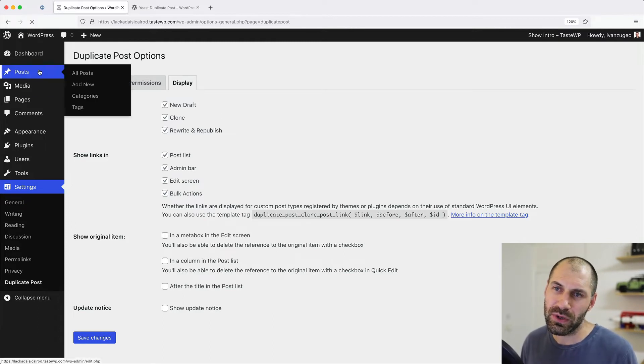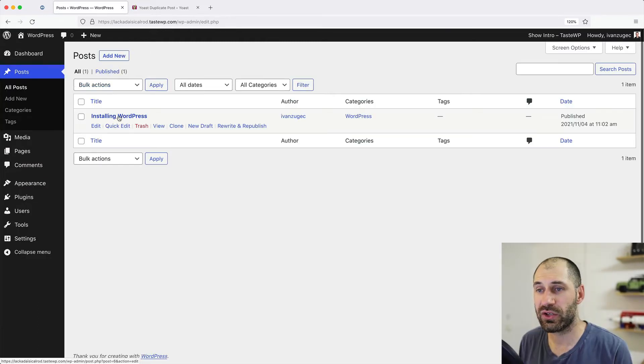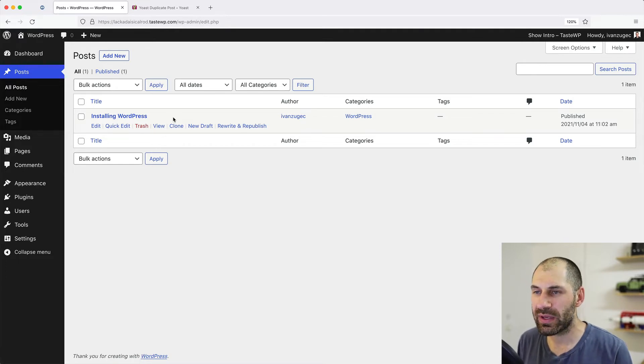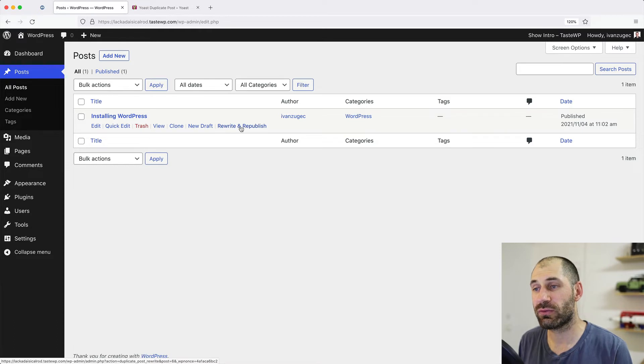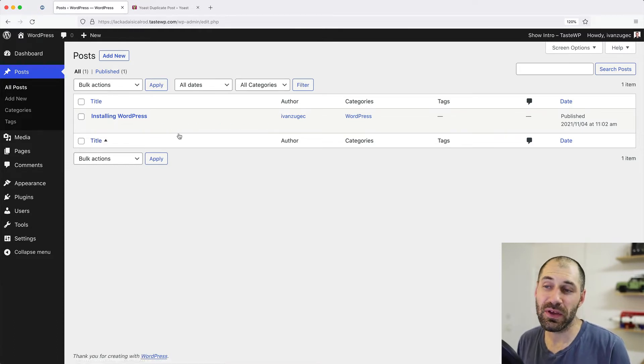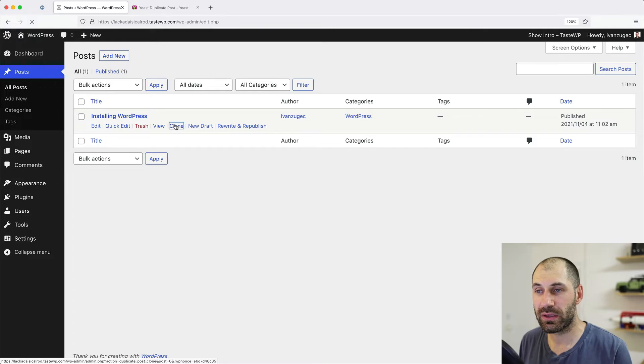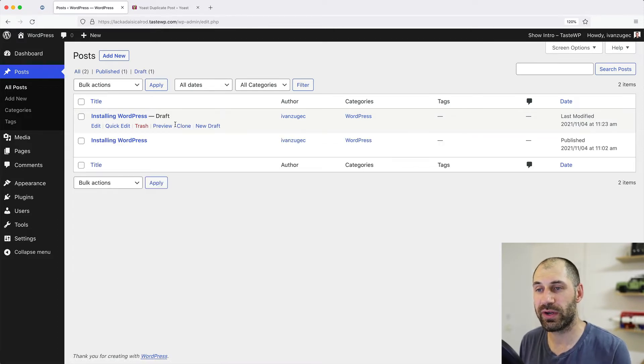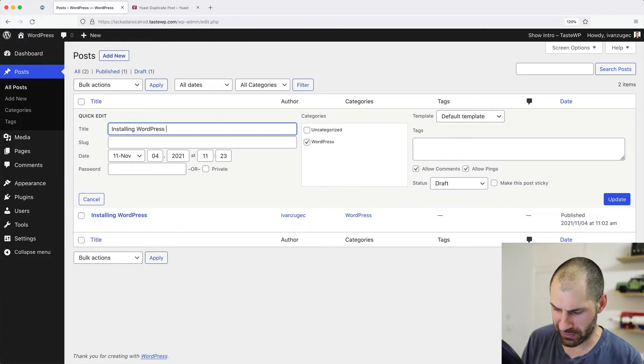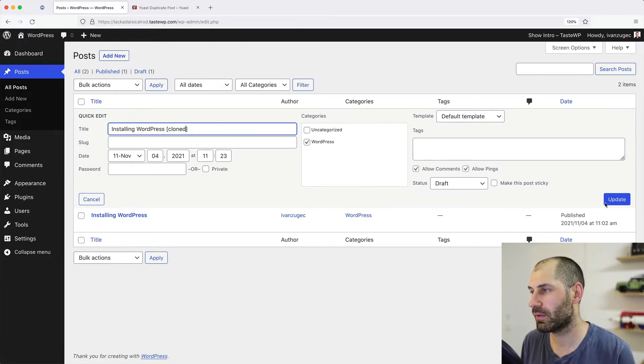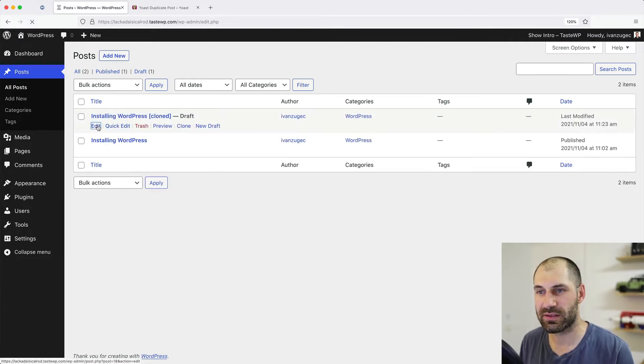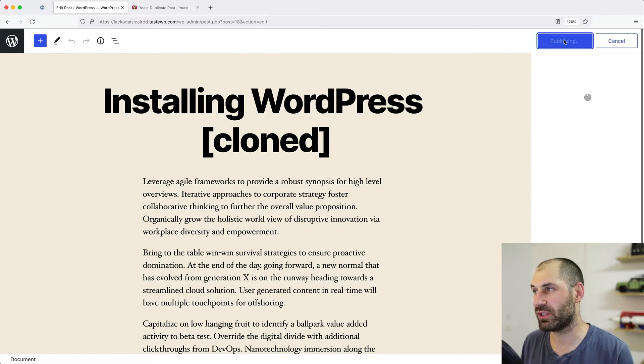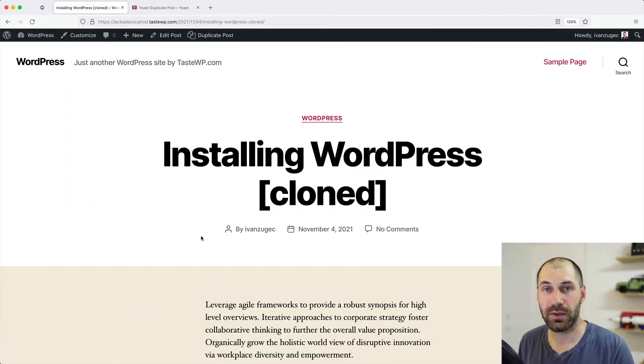Now, if we go to posts, here you can see a post which I created earlier, and now we get these extra links: clone, new drafts, and rewrites and republish. So if you click on clone, it will simply clone the post and then redirect you back to this page. And if you want, you can come here and let's just edit this so we know this has been cloned. Let's edit it properly and publish it. And here is our cloned post.